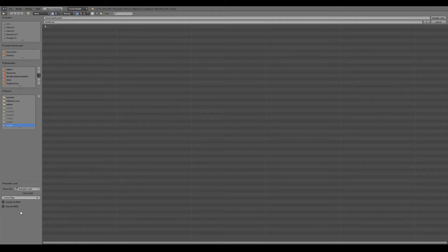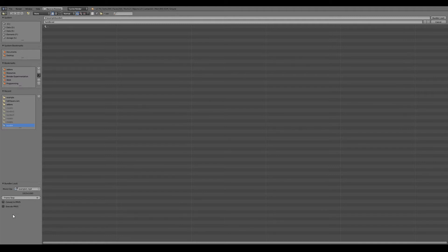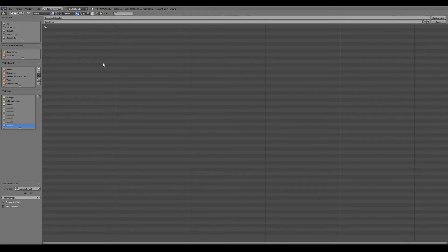If you're on Windows, the convert to PMVS and execute PMVS should run out of the box for you. If you're on Linux you have to do a couple of things which is documented on the github page. So I'm going to turn on convert to PMVS and execute PMVS. If you turn these two on, I recommend using the system console and viewing that.